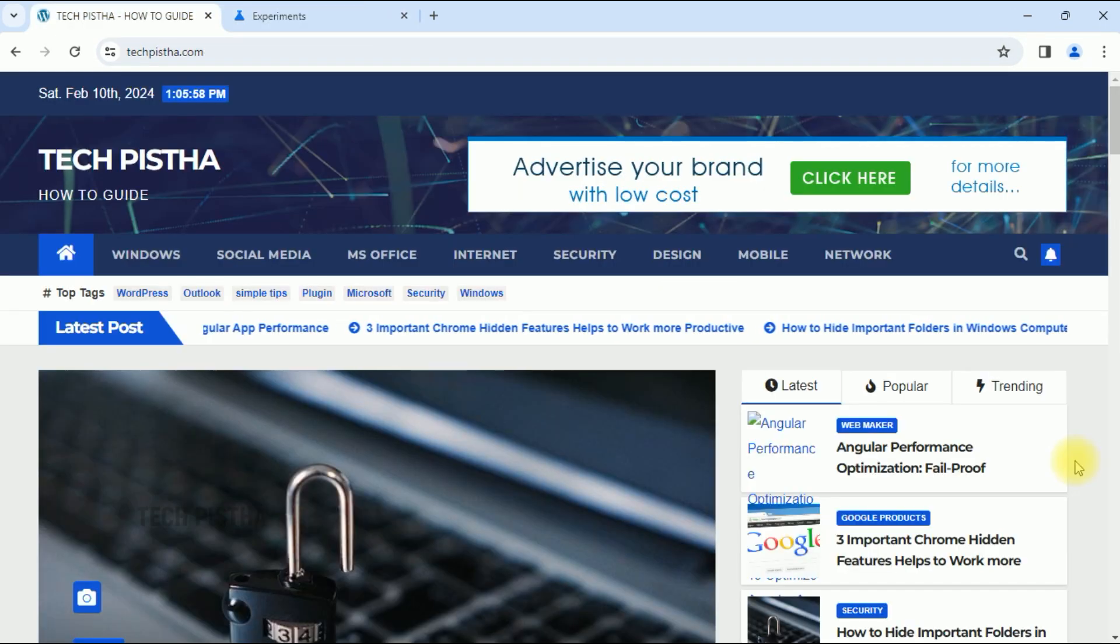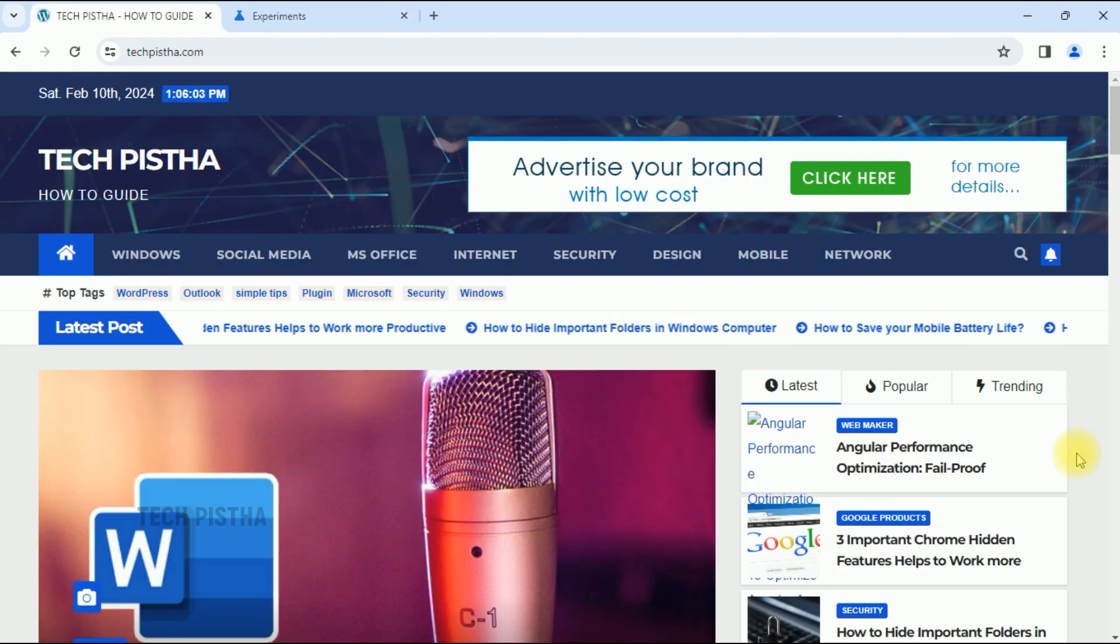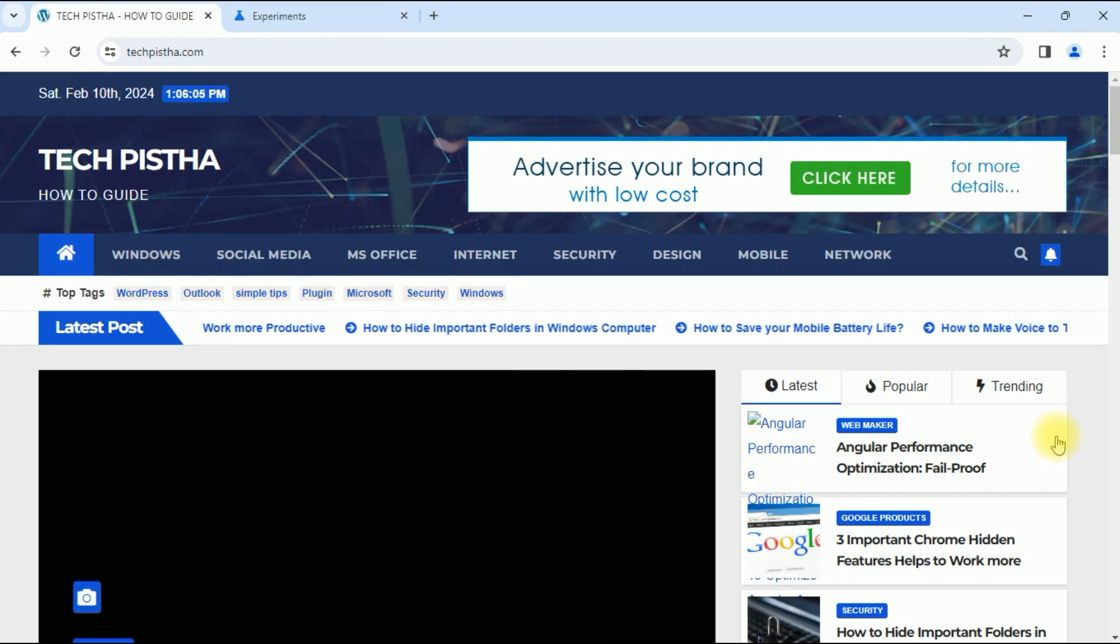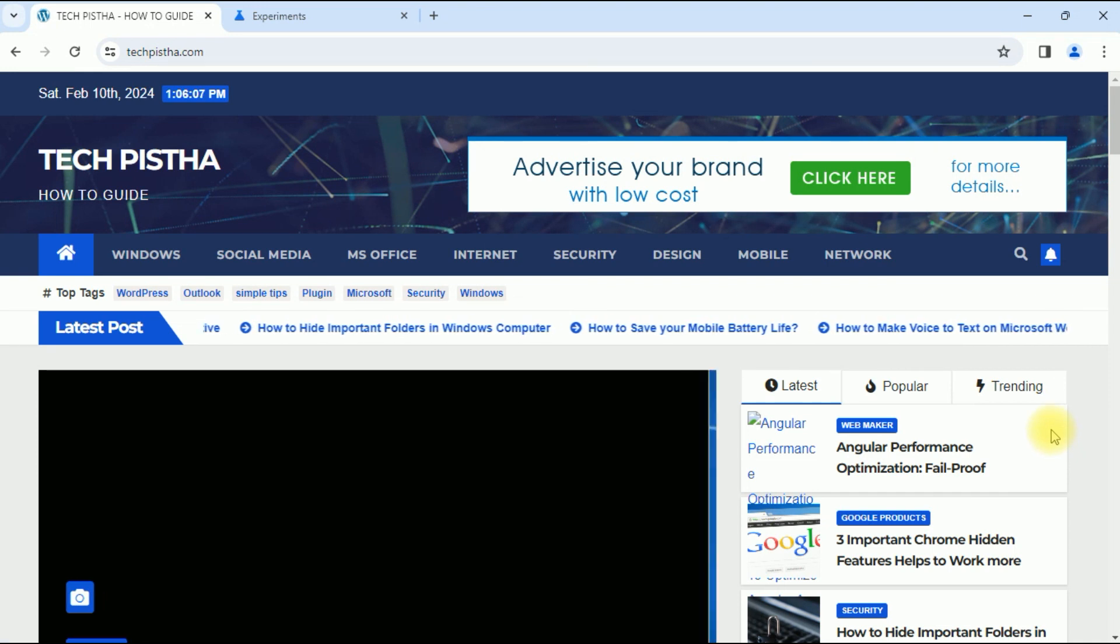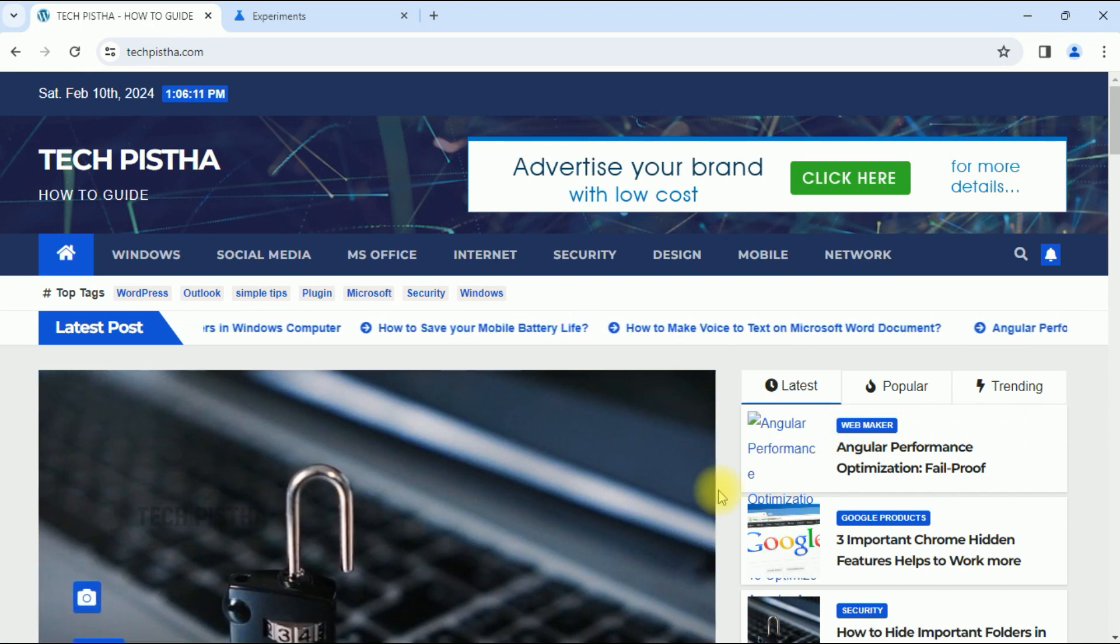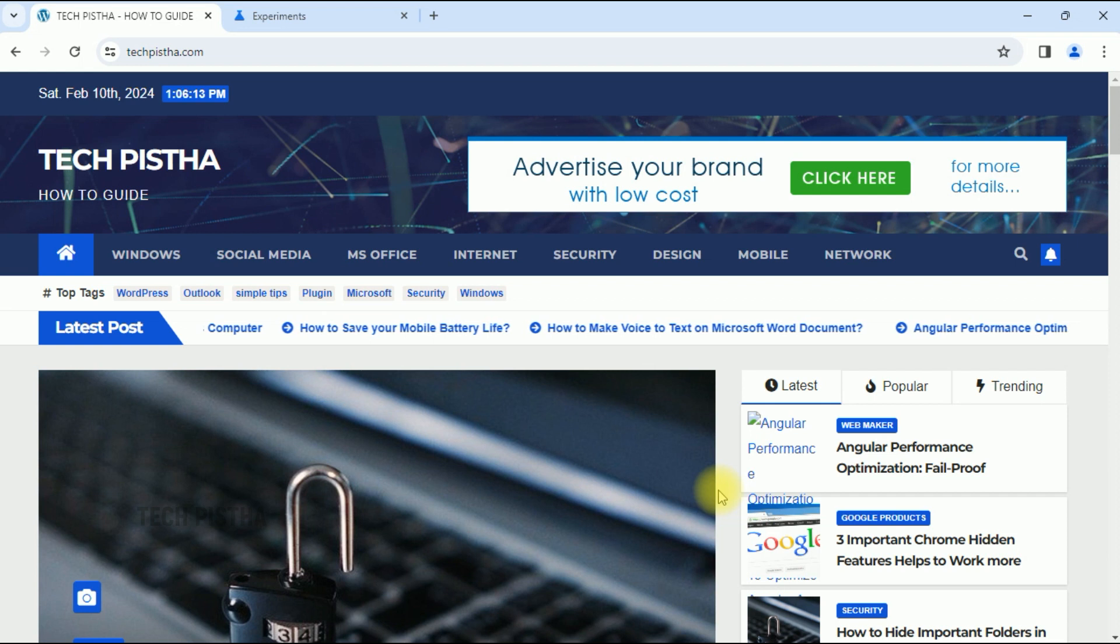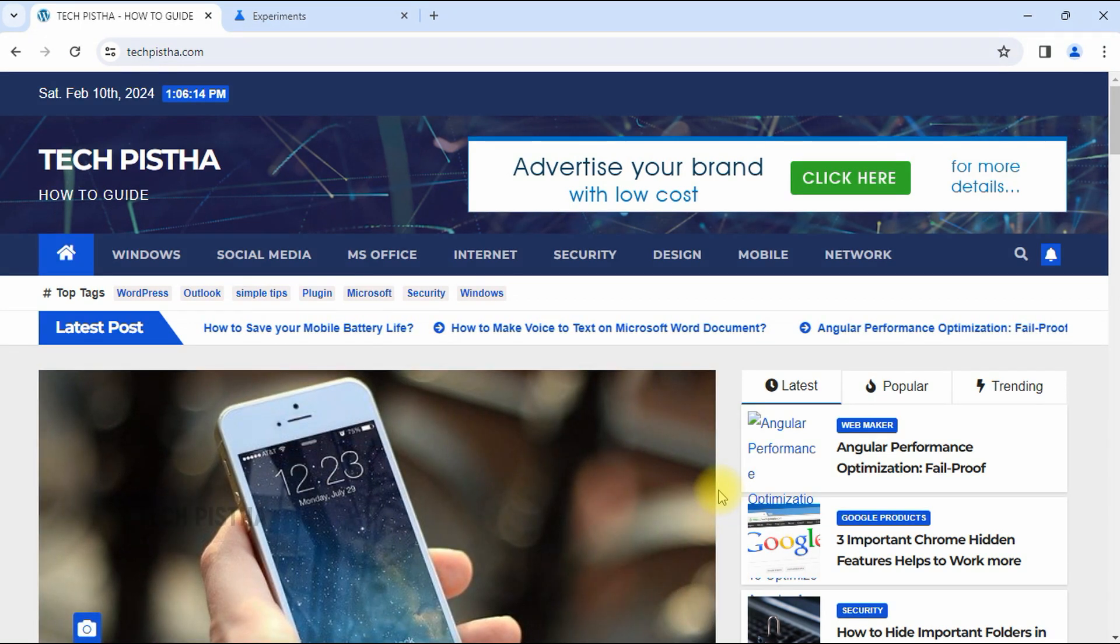That's it. Now you can open the website and your browsing performance has been increased. So in this way you can enable smooth scrolling and make better performance on Google Chrome browser. Thanks for watching this video.